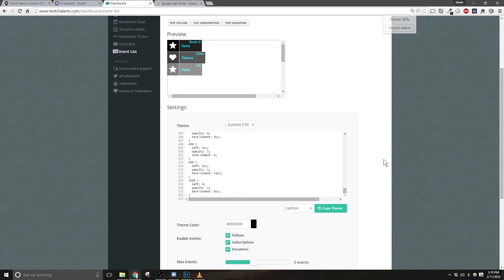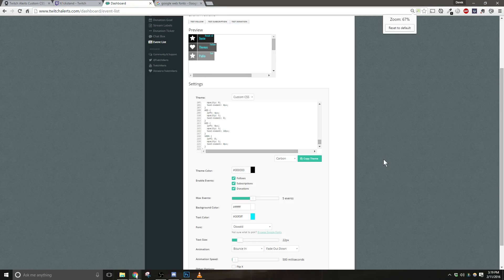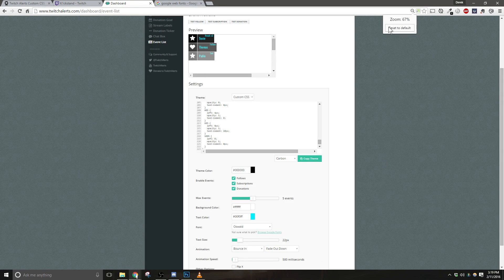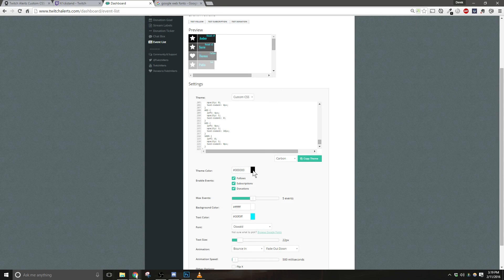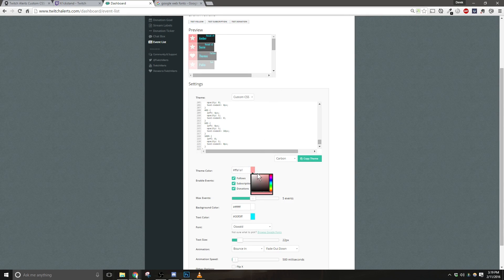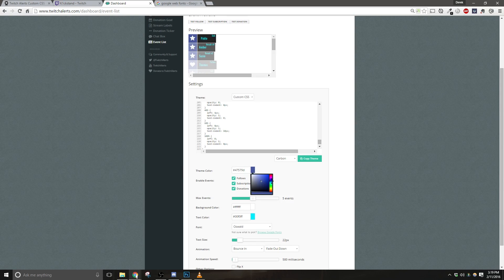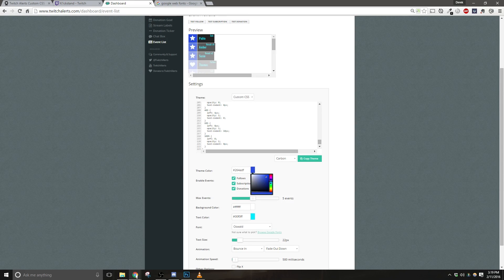At this point, you're almost ready to go. You can now customize what the alerts look like. First, this theme color will actually change the background color with the icons in it. So you can choose something like a red, a blue, whatever fits your channel.